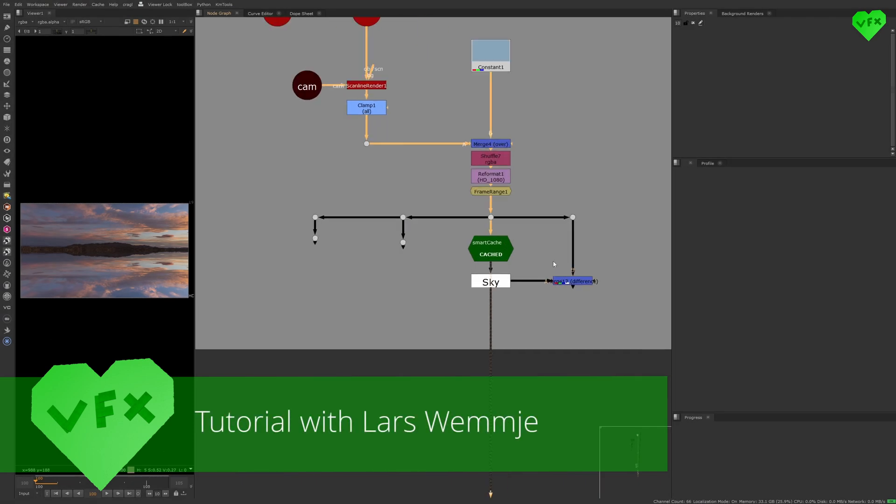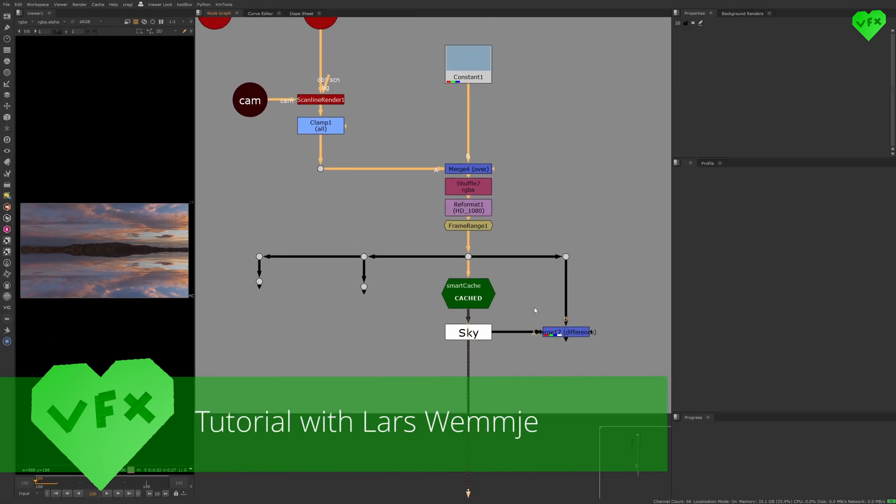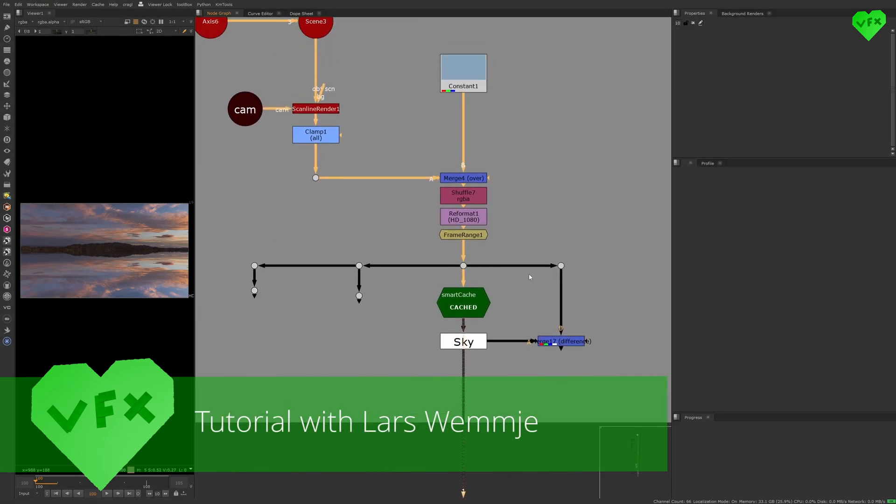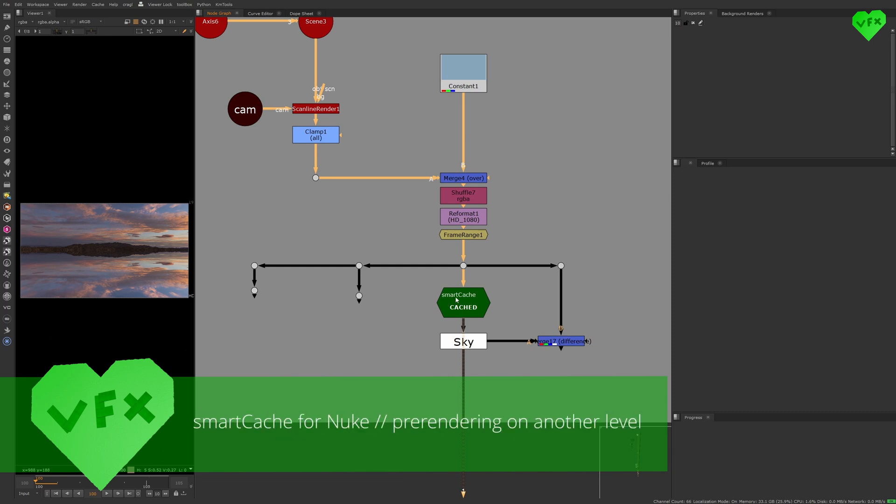Hi everybody, this is Lars Wemmjer and welcome to another Love VFX tutorial. In this tutorial I'm going to talk about the Smart Cache Node from Kraggle VFX Tools.